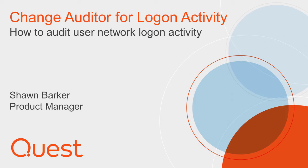With Change Auditor for Login Activity, you can better promote security, auditing, and compliance in your organization by capturing, alerting, and reporting on all user logon, logoff, and sign-in activity, both on-premises and in the cloud.